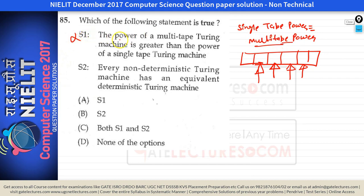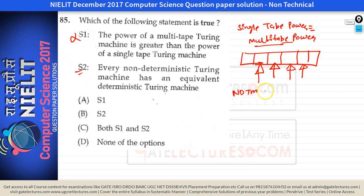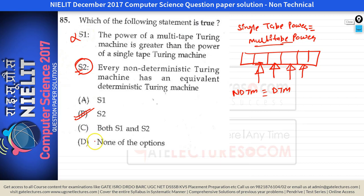S1 says the power of multi-tape Turing machine is greater than single tape — actually they have the same power. S2 says every non-deterministic Turing machine has an equivalent deterministic Turing machine. This is true because the power of non-deterministic and deterministic Turing machines is the same. The question asks which is true, so only statement 2 is true — option B is correct.